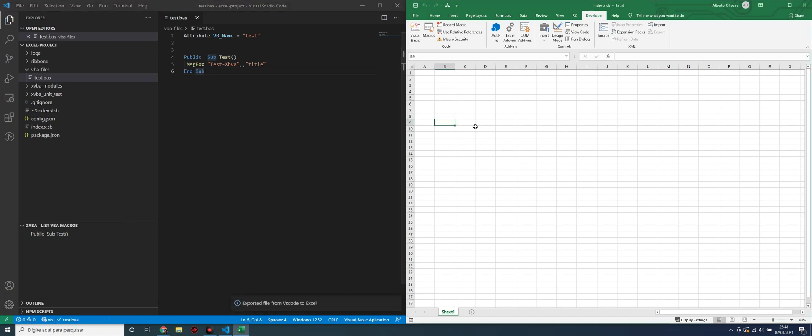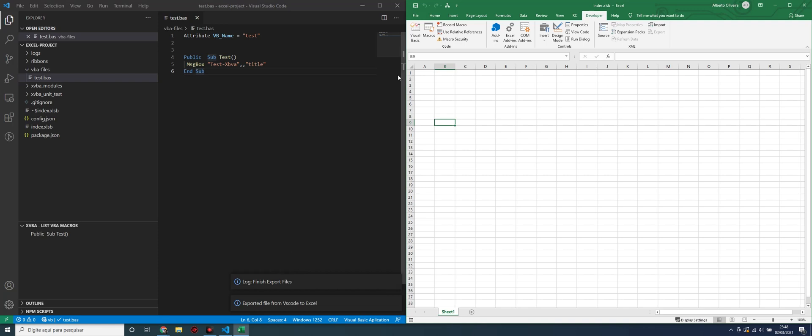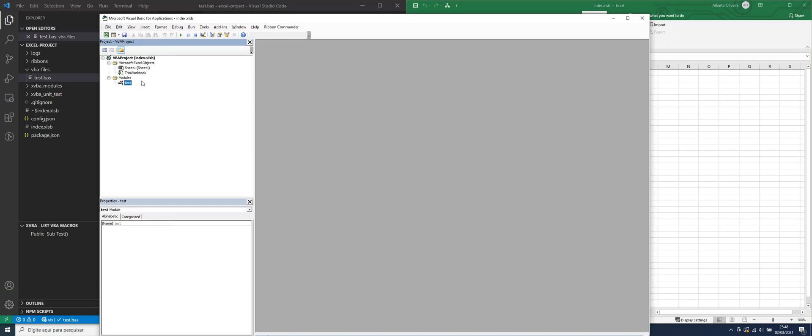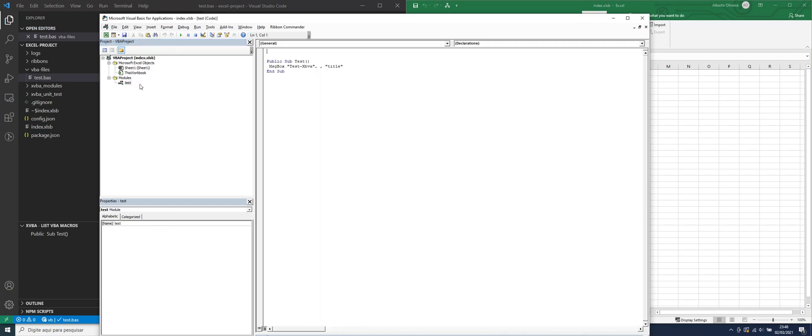Now, we can go to Excel and check if the VBA file is exported to Excel. As you can see, here is the test VBA file, exported to Excel.